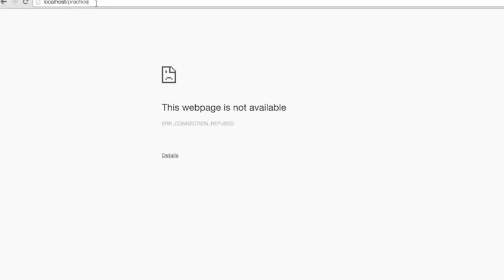You just need to write localhost forward slash and provide the project name. Here you go, it's actually running.